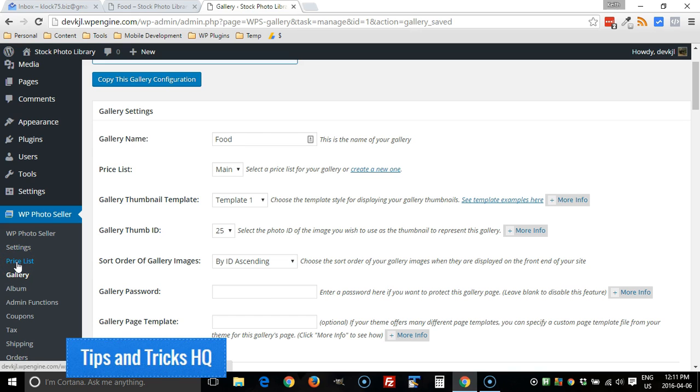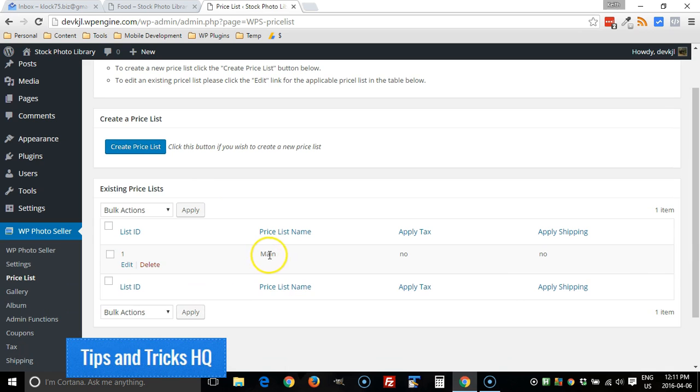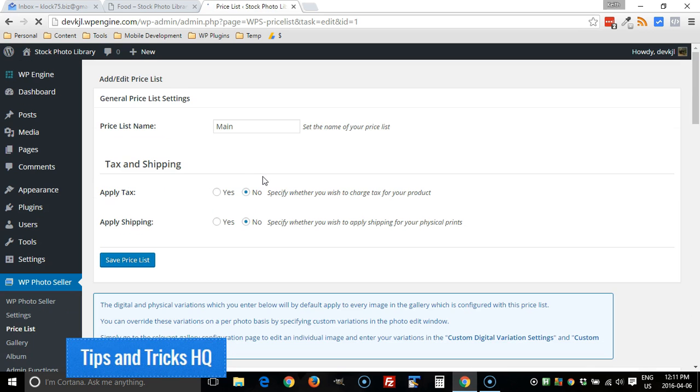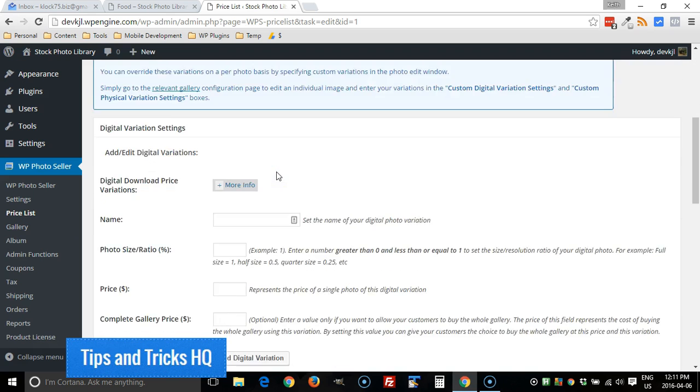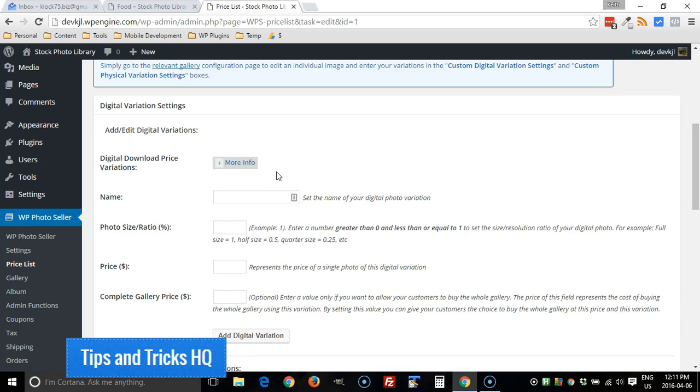And remember, each gallery is attached to a particular price list. And each of the price lists—I got one called main here—each price list has individual variations for it, whether it be for the physical versions of the images or digital.